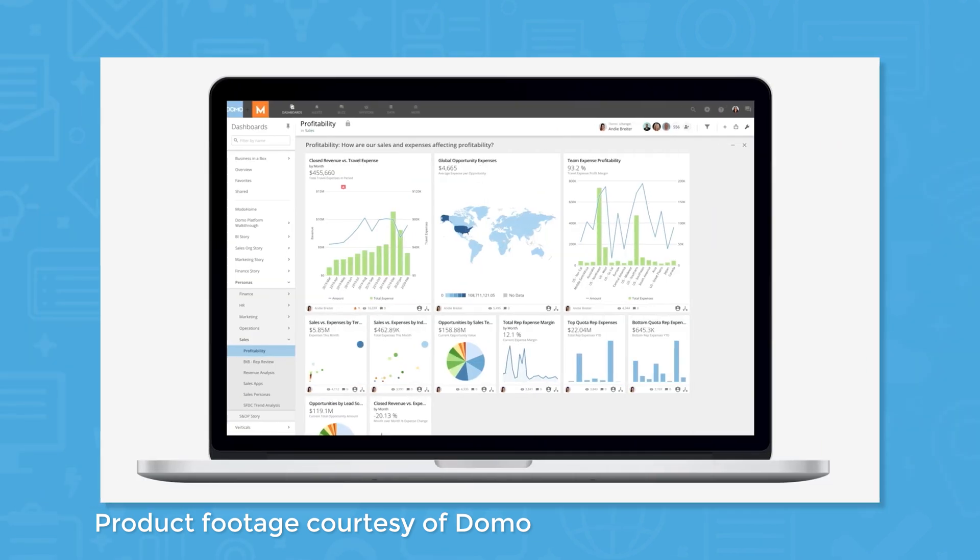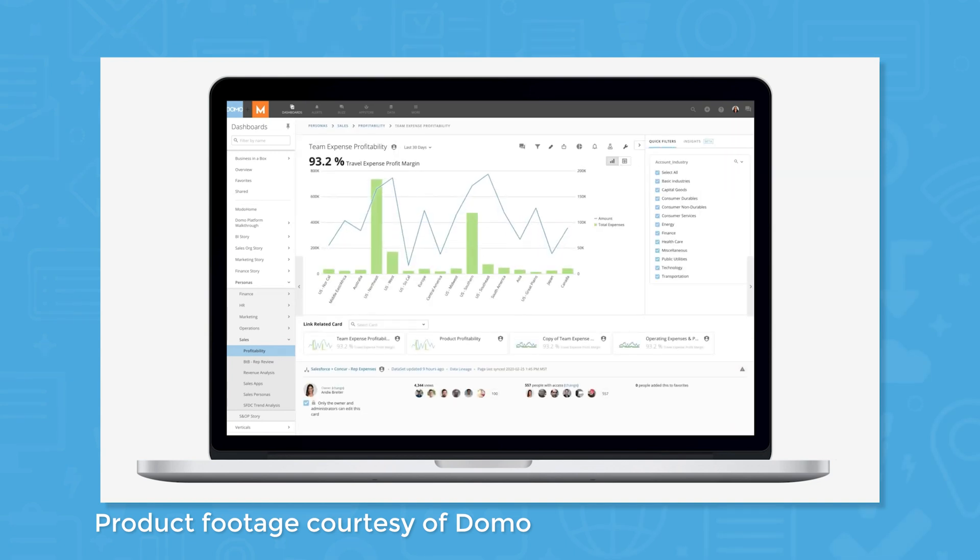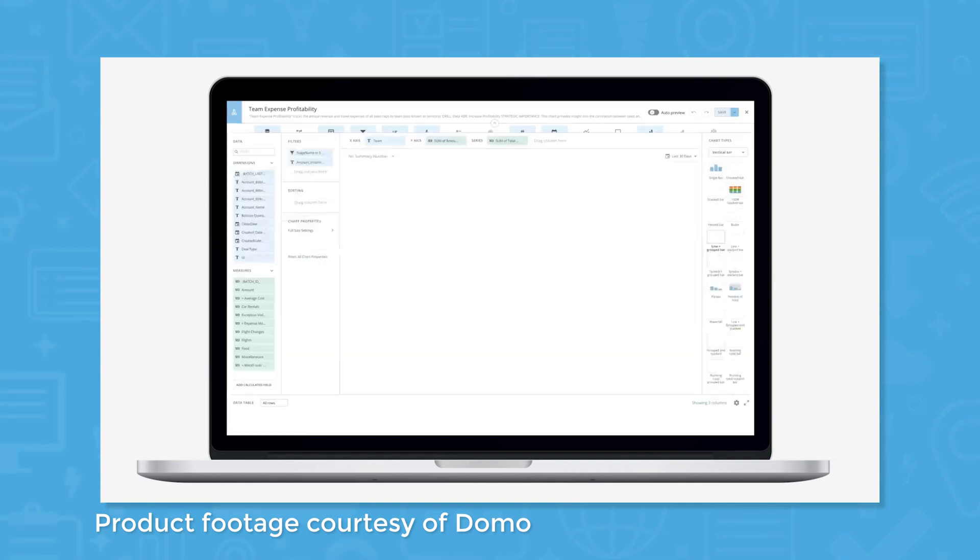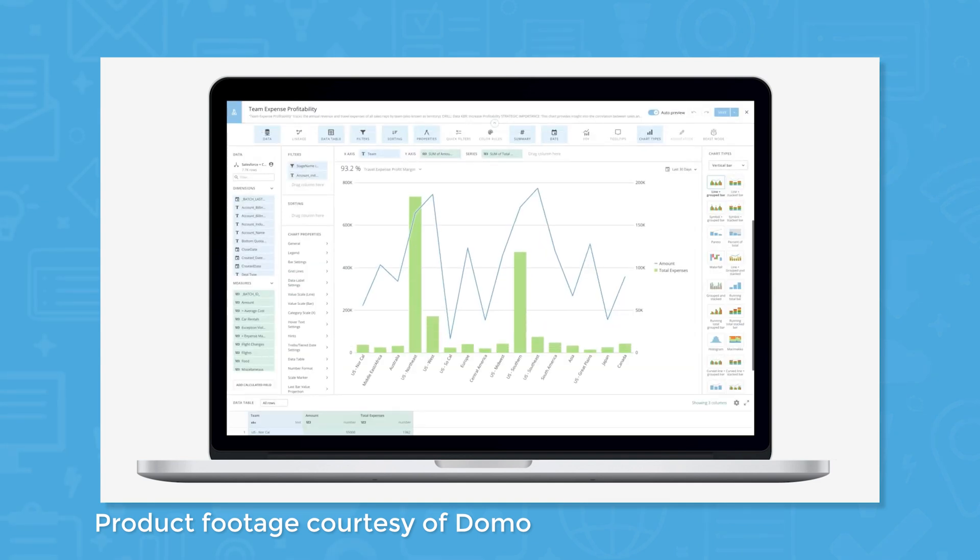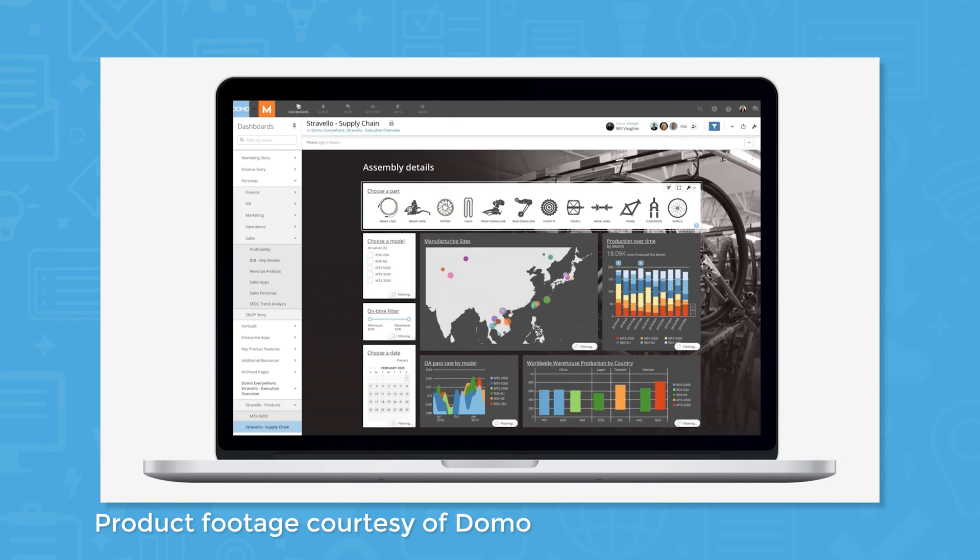Once you're ready to start using your data, you can create visualizations called cards. Cards can be shared with colleagues individually, embedded on a website using HTML, or they can be used to create dashboards. You can also share dashboards in several different ways.